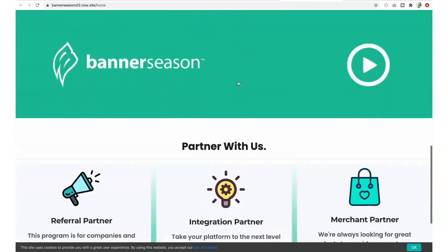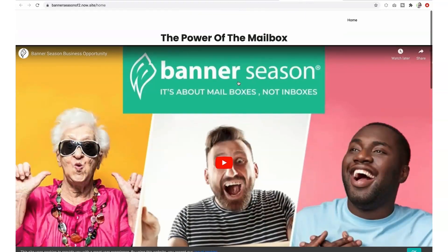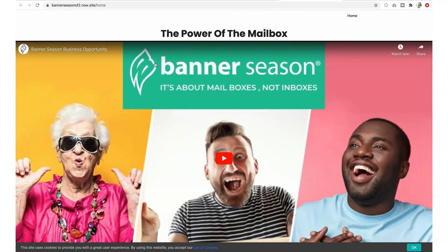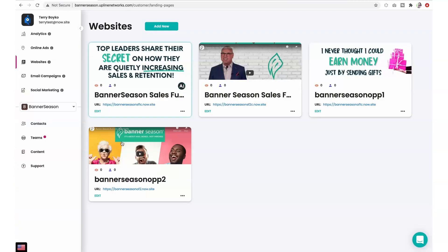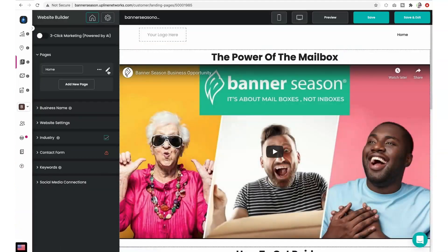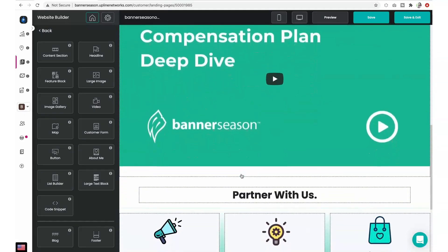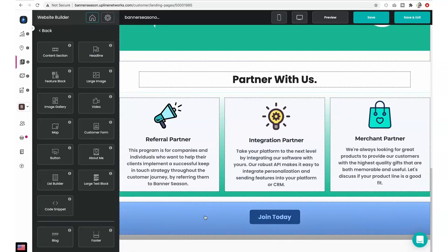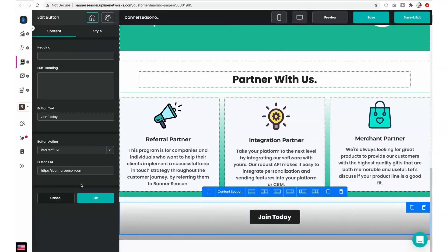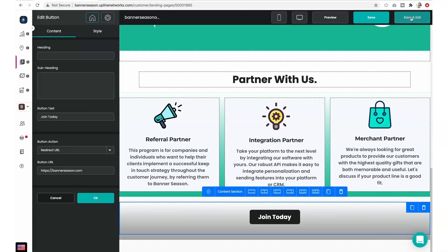This second sales funnel is all about the Banner Season business opportunity. It starts with a clear, persuasive lead capture form and is already linked to a website that describes Banner Season's compensation plan. Once again, make sure your affiliate link is set up properly. Click Edit on the website, click the Edit button on the left side menu, scroll down to the first button, and click on that section. Make sure the redirect site has your correct affiliate link. If you need to make a change, change it, click OK, and save and exit.